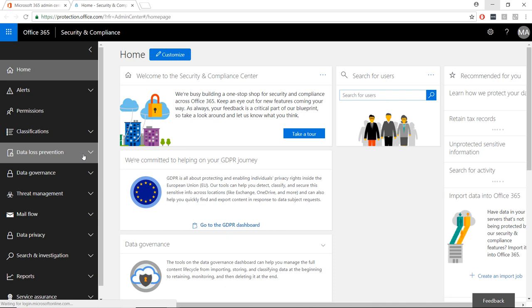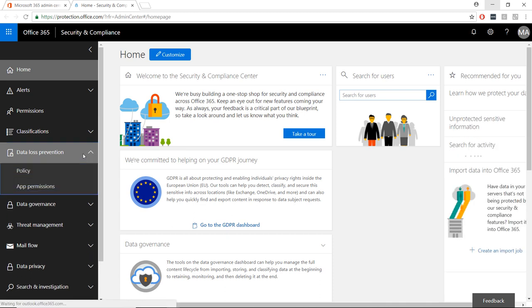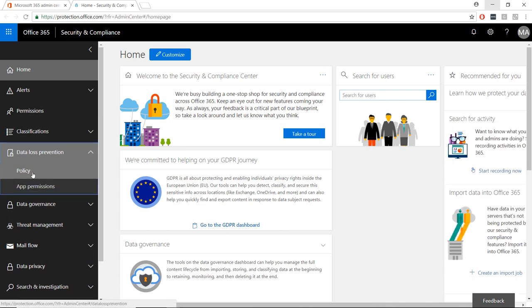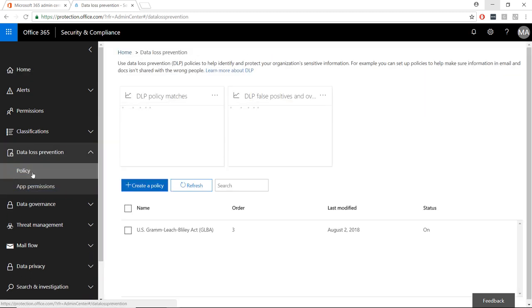Once in the Security and Compliance Center, select Data Loss Prevention from the left-hand menu, followed by Policy.